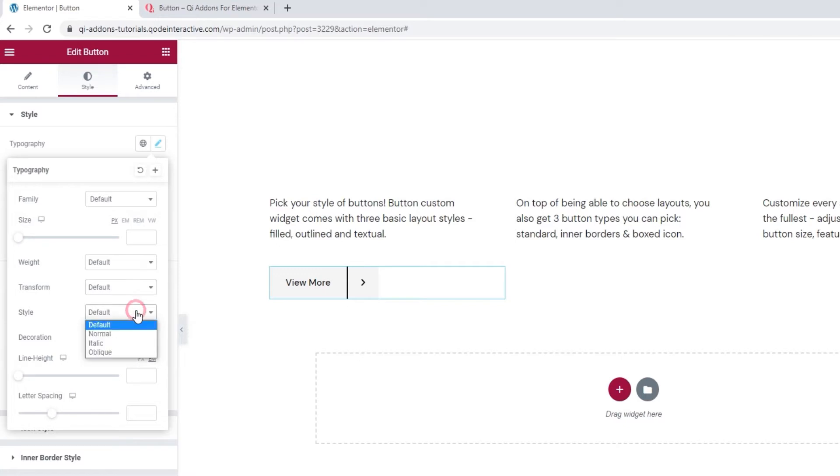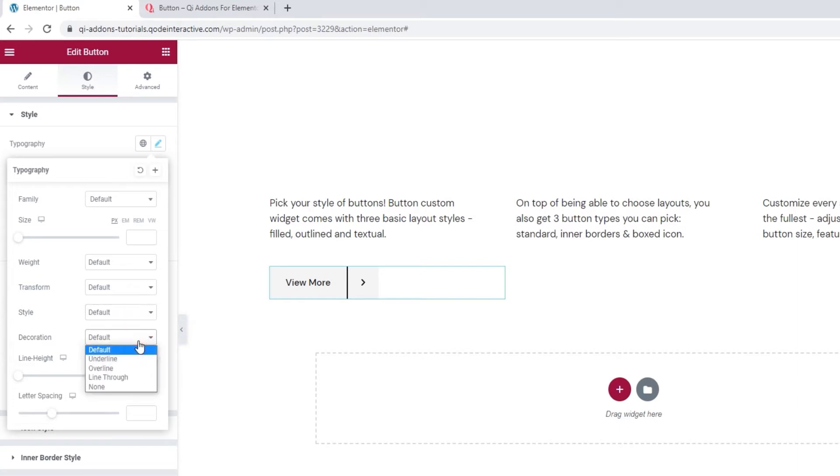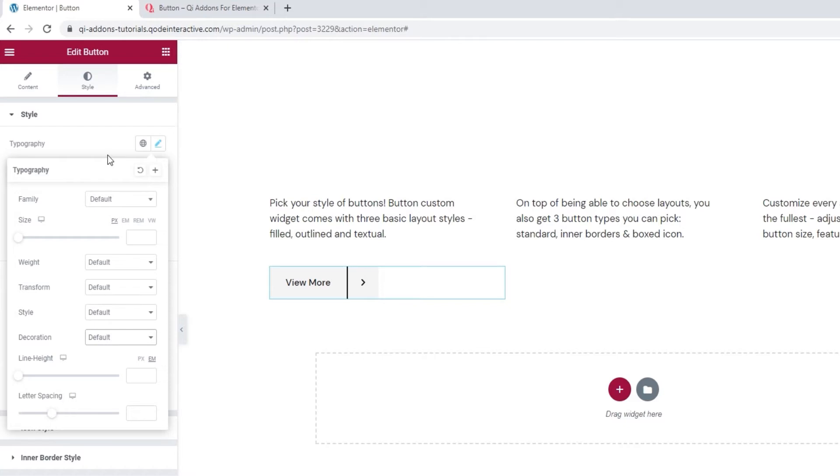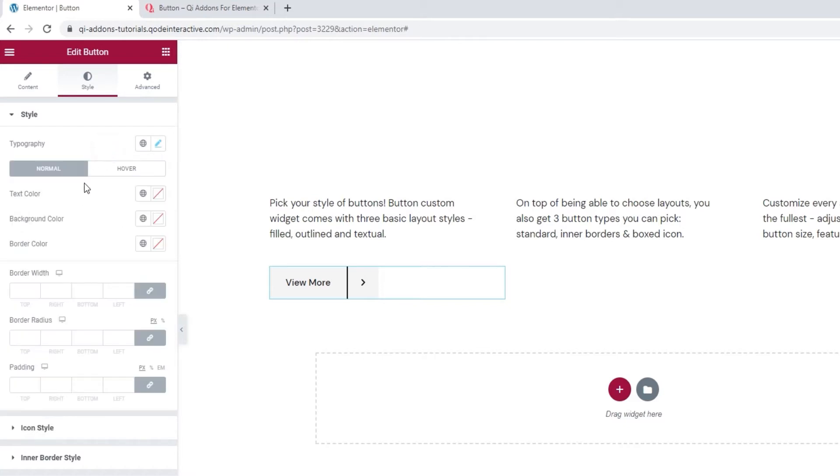And using style, we can make the text normal, which is the same as default, italic or oblique. Following that, the decoration option lets us add an underline, overline or a line through our text. Finally, we have the line height and letter spacing in case you need them. And that's it for the typography options.